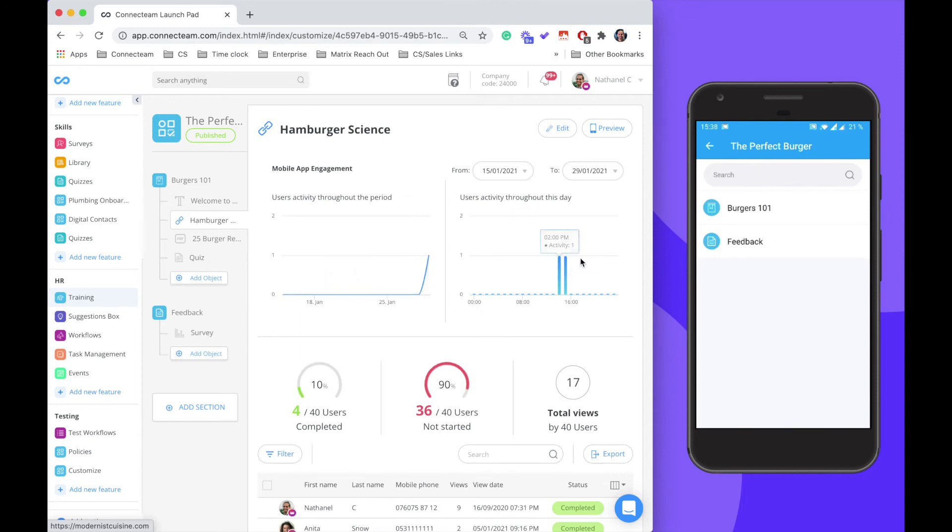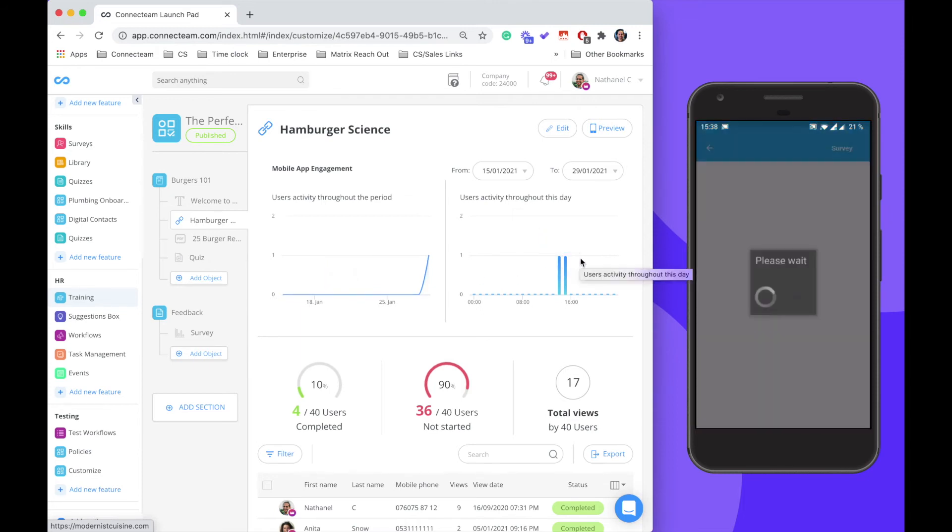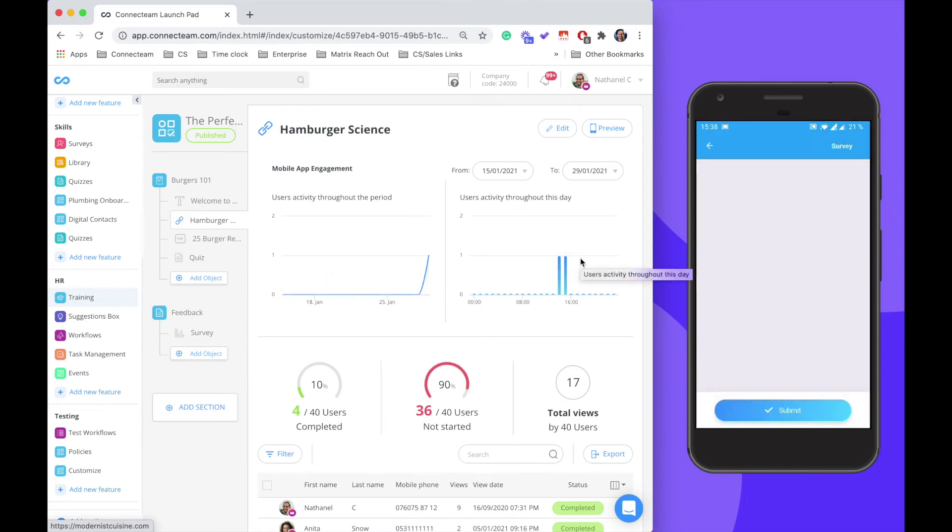The final section is the feedback section where my employees can fill out an assessment about the specific training.